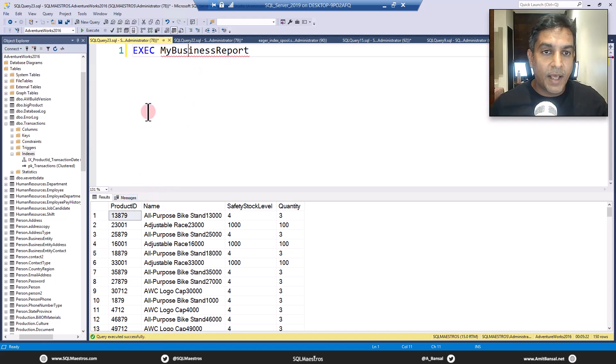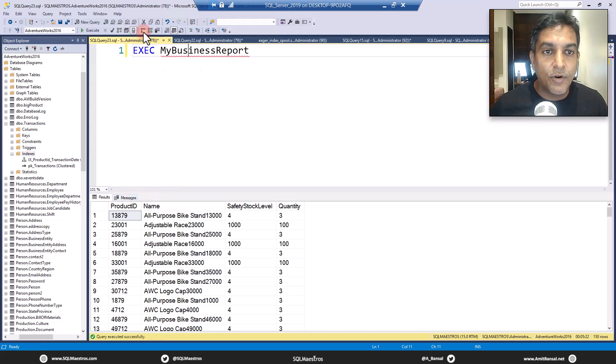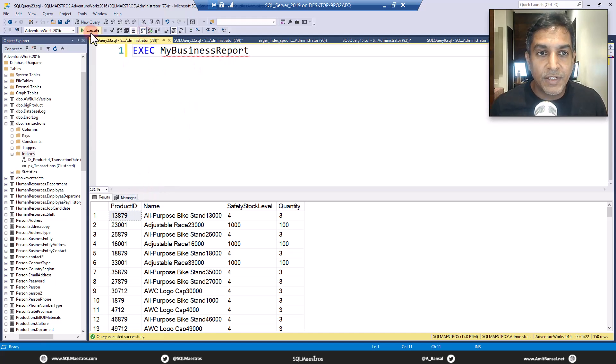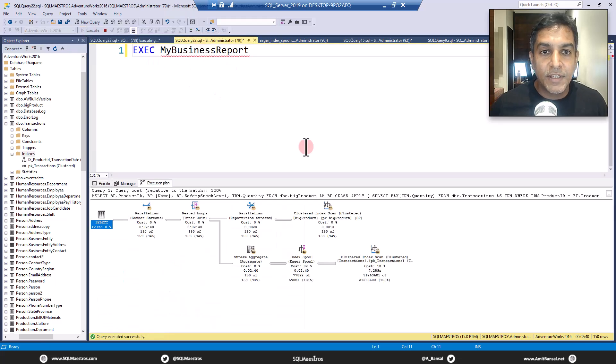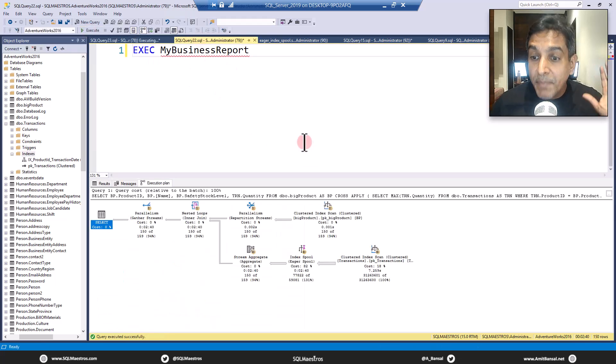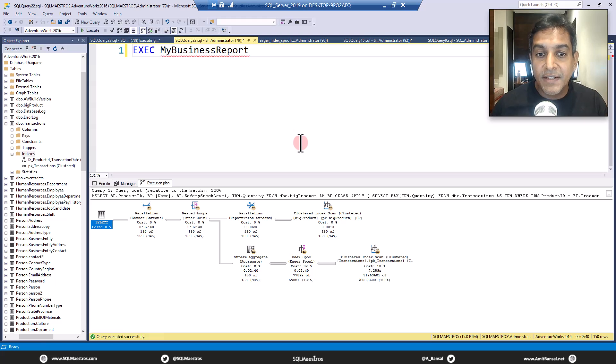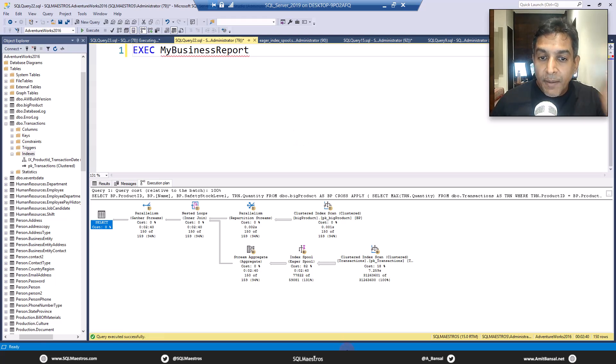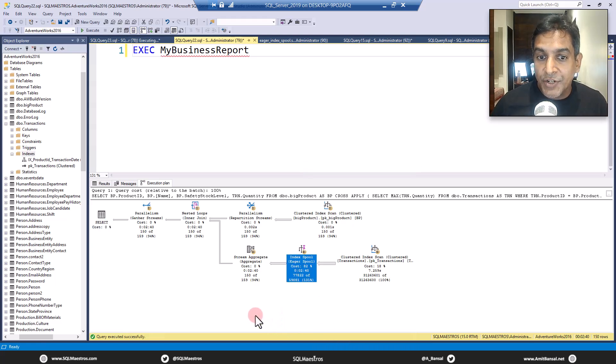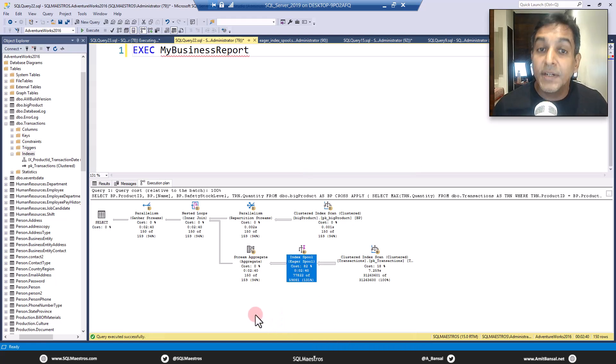Second one. For whatever reason, I did not turn on the actual execution plan for this one. I'll do this again. So the query is taking minutes to execute. That's the first evidence. The second is when you look at the execution plan, immediately this operator is going to catch your attention because the cost is 82% high cost.